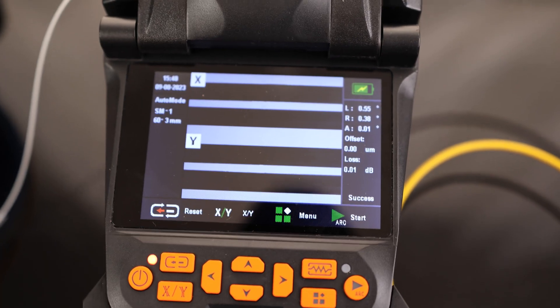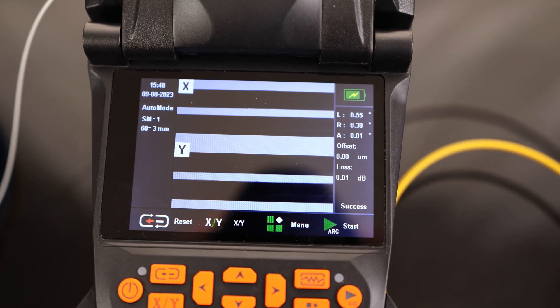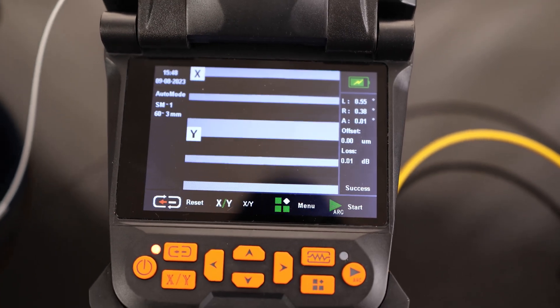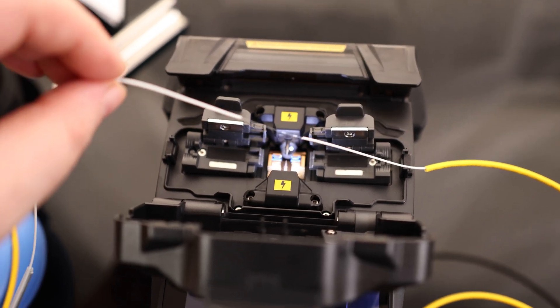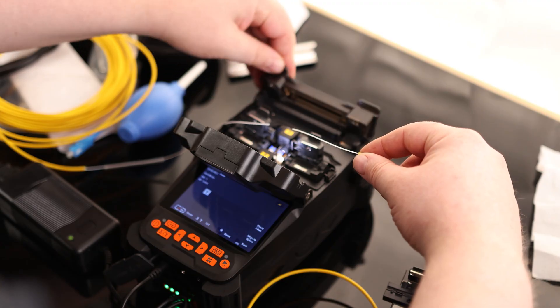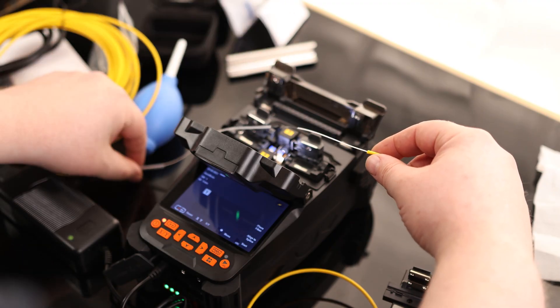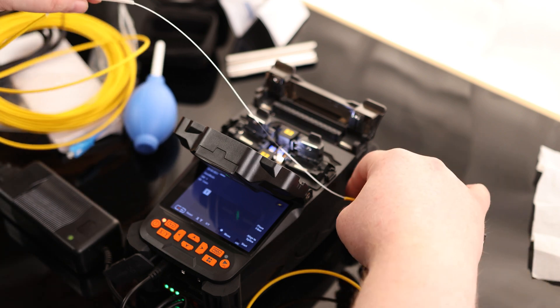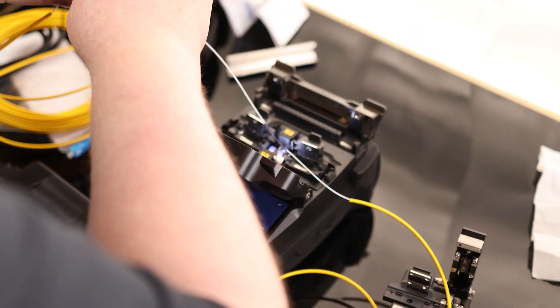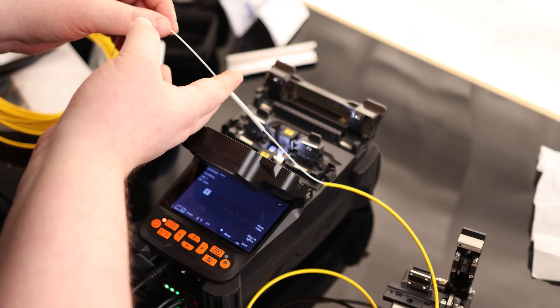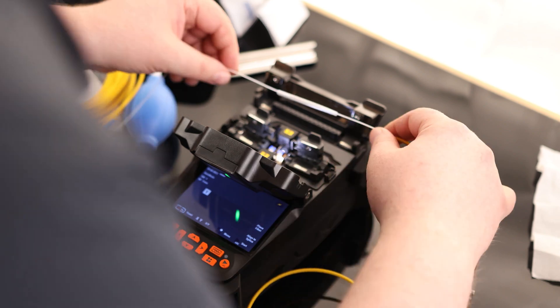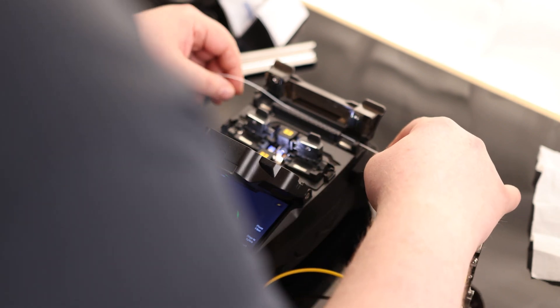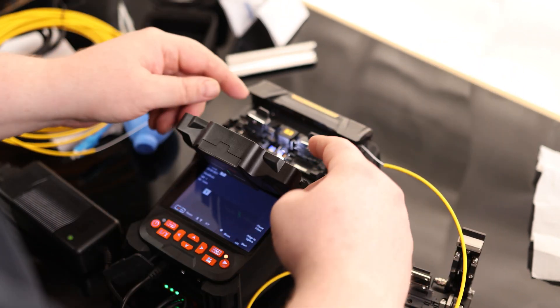There we go. Look at that. That is a beautiful clean splice. That does not get much cleaner than that. That is awesome. I do still want to be careful with this. I mean, it's not incredibly fragile, but we don't want to just be yanking on it. We're going to put our heat shrink over it. There we go. Drop it in the heating tray. And off we go.